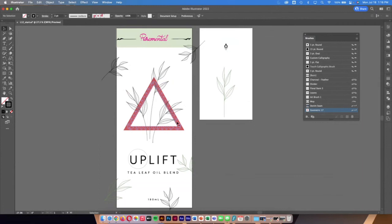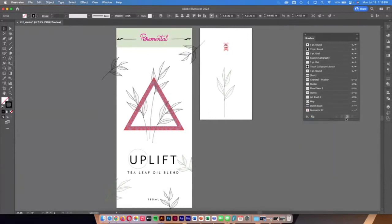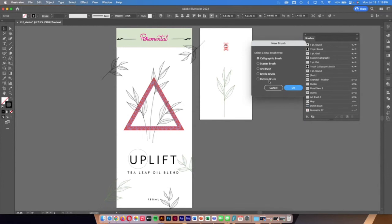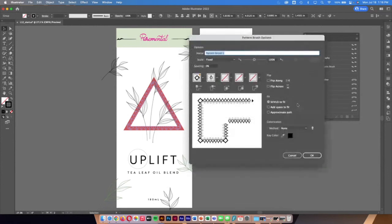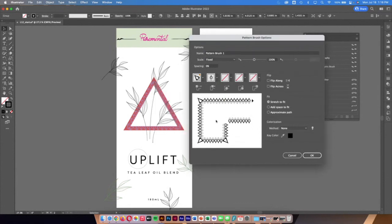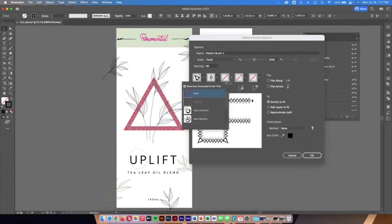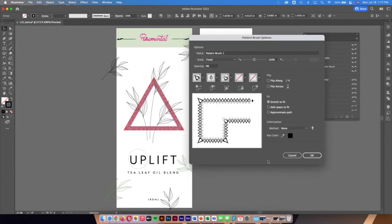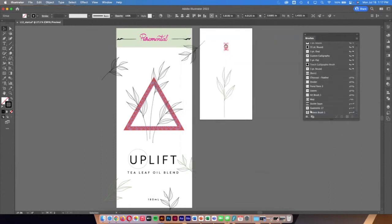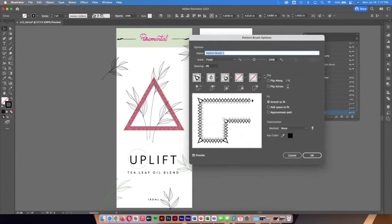Instead of just using library brushes, I can create my own pattern brush. I grab the circle object and use the plus icon to create a new brush, selecting 'Pattern.' Then I can control different parts: for the corner I'll auto-center it, for the interior corners I'll auto-center those as well and blend them in, set it to stretch to fit — that looks good.